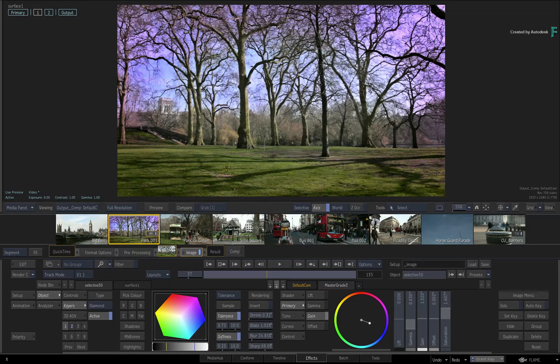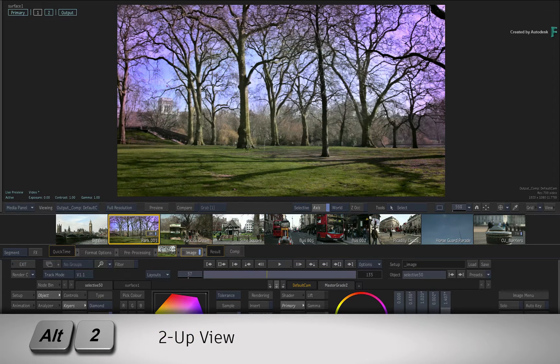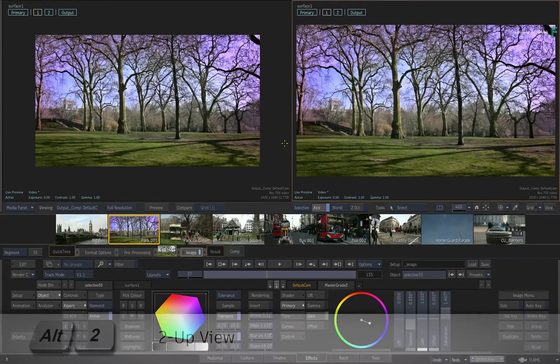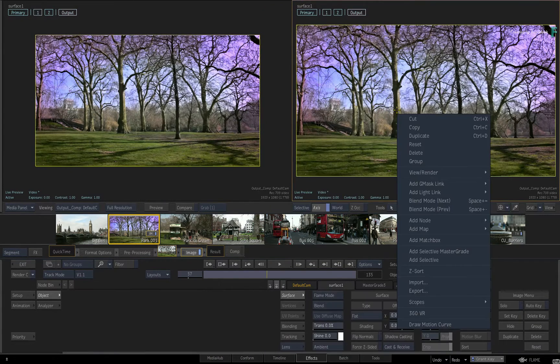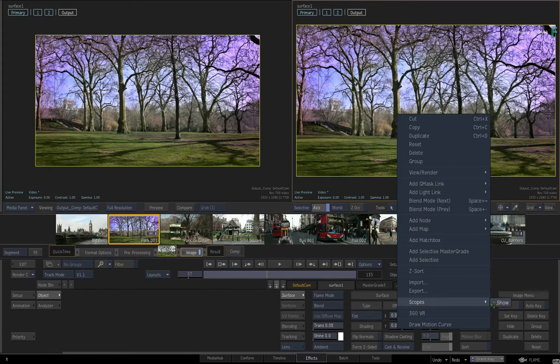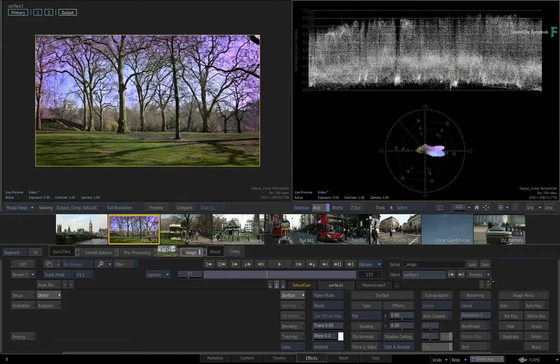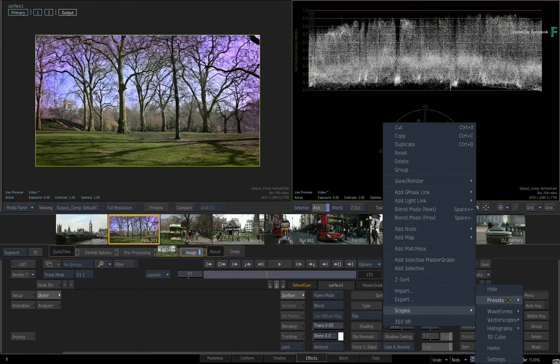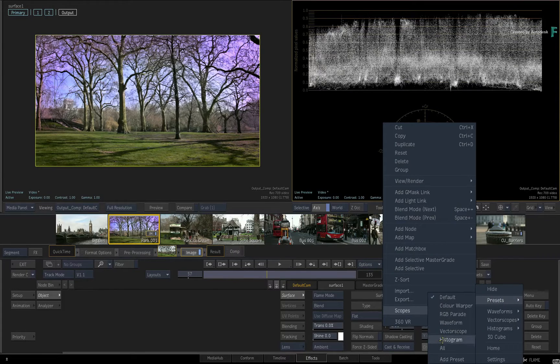Next, switch to a 2-up view with ALT-2 and enable the scopes in one of the viewers.